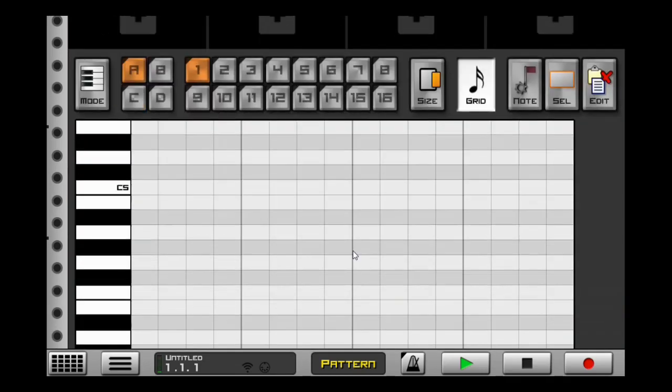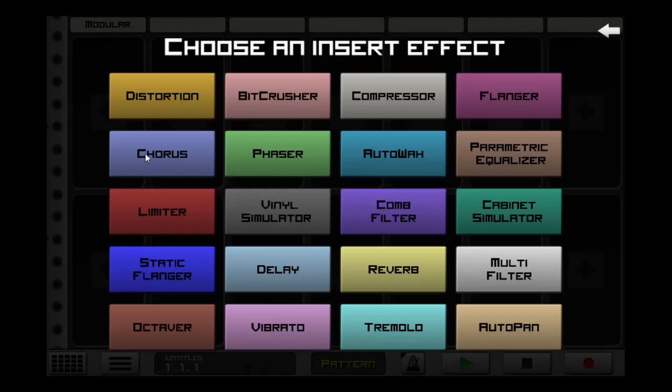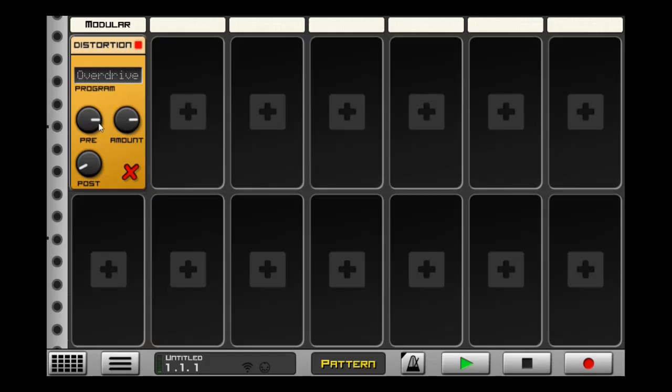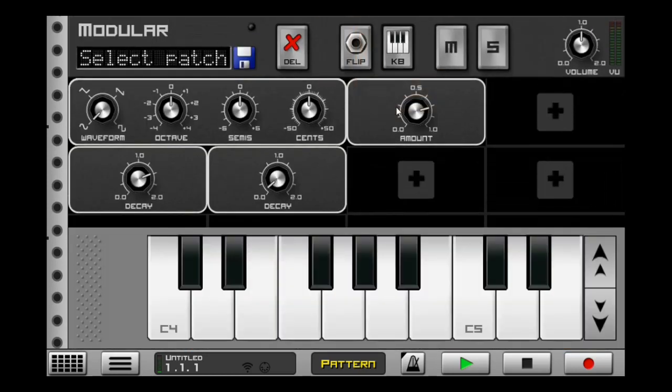Now we could go down and we can add some distortion to this. Take the pre and bring it to there, and put the amount to about right here. Now we can go back to here, open our keyboard.